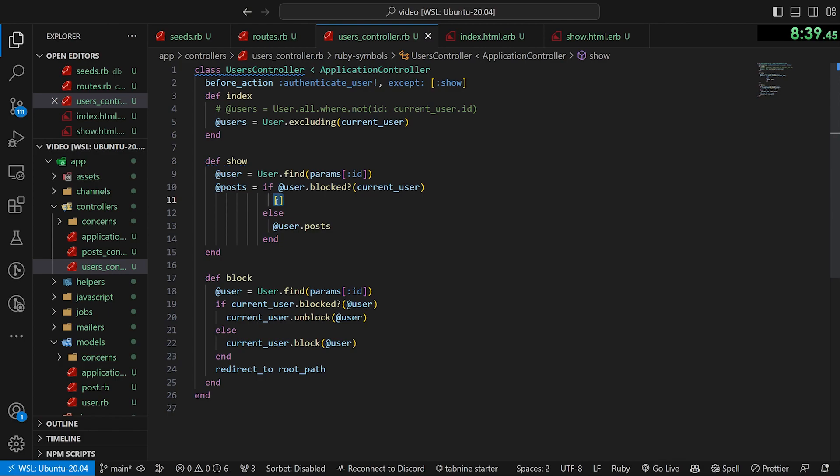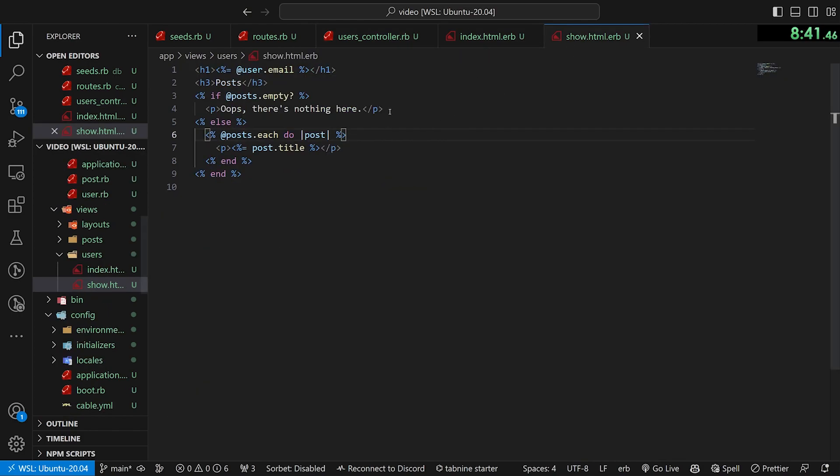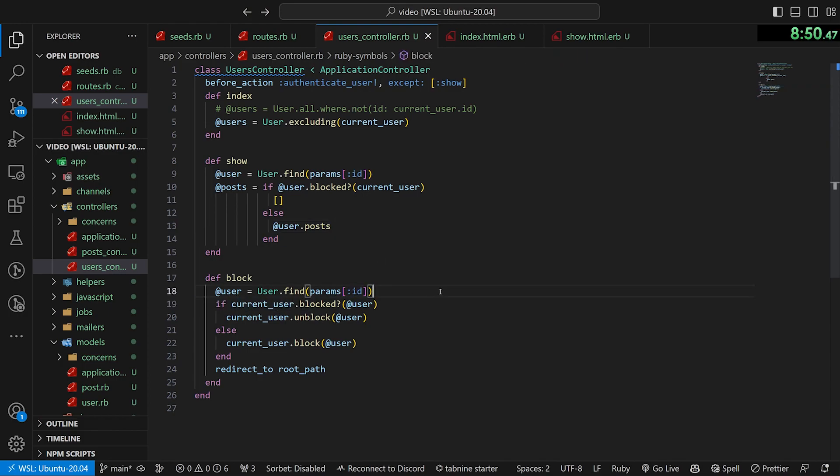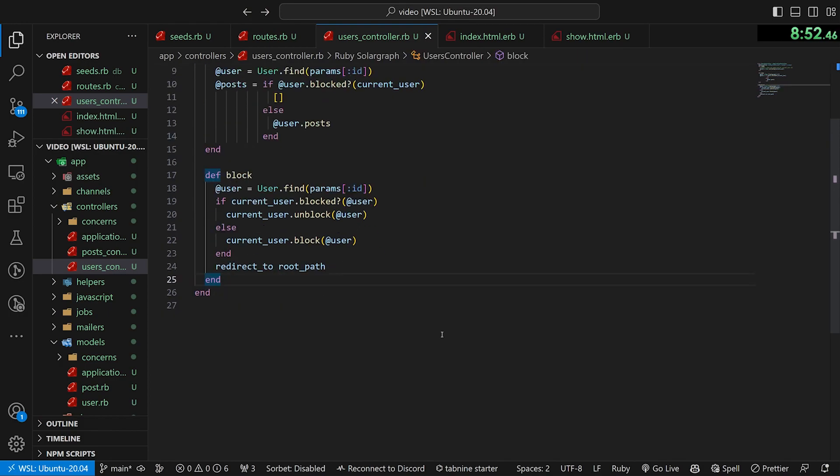just return an empty array so that when they go here, they just see, oops, there's nothing here because they've been blocked and not necessarily because there's no posts, else we just return the @user.posts. And now you can see, we have two sections where we're doing this @user.find.